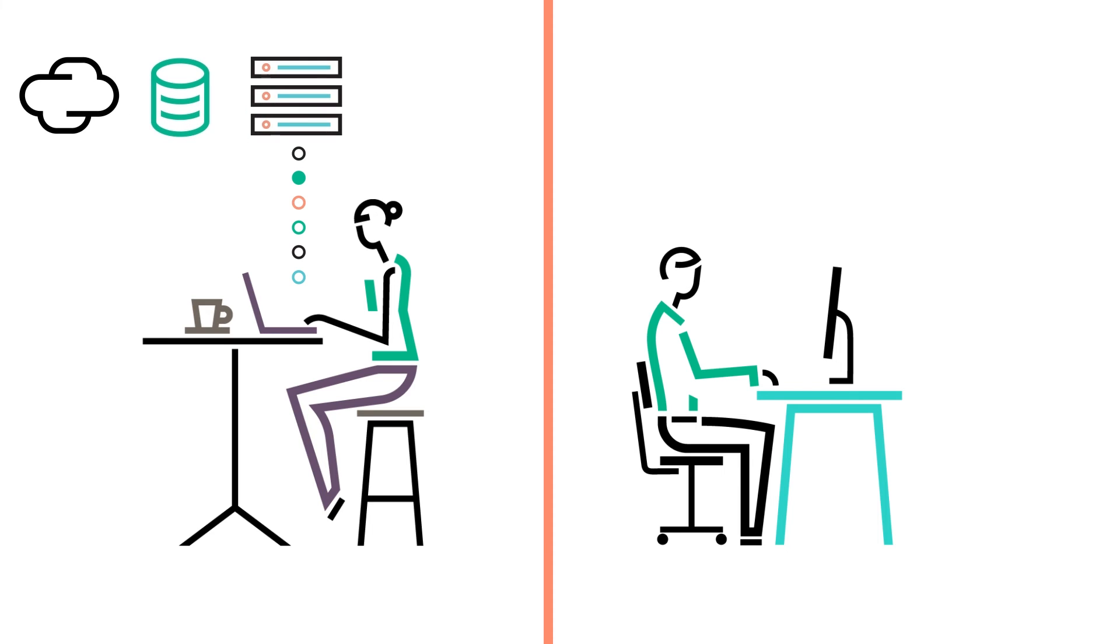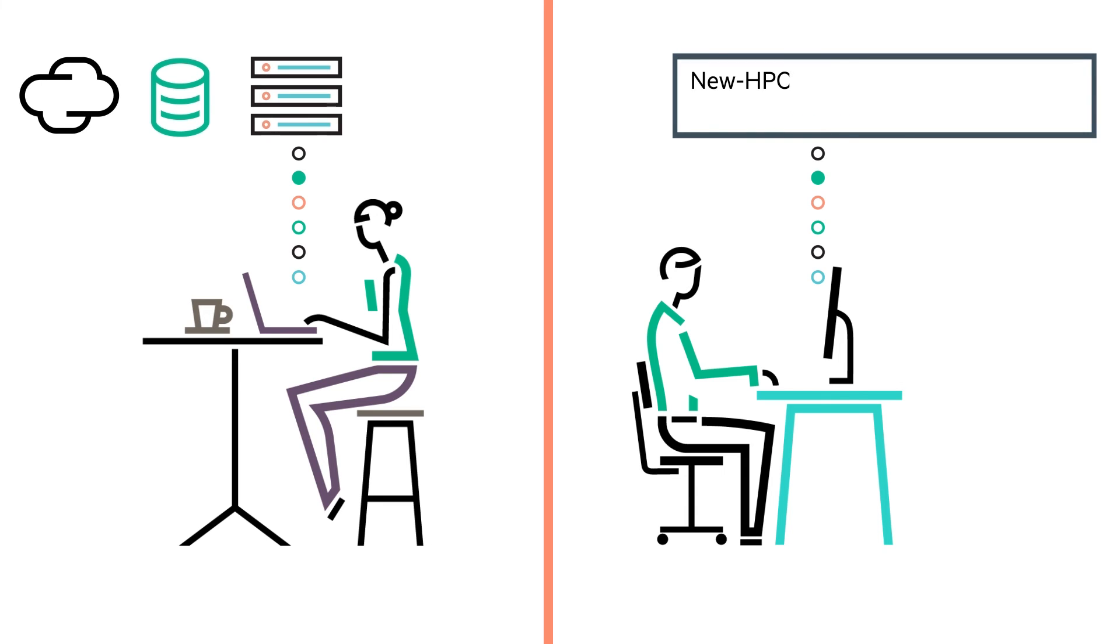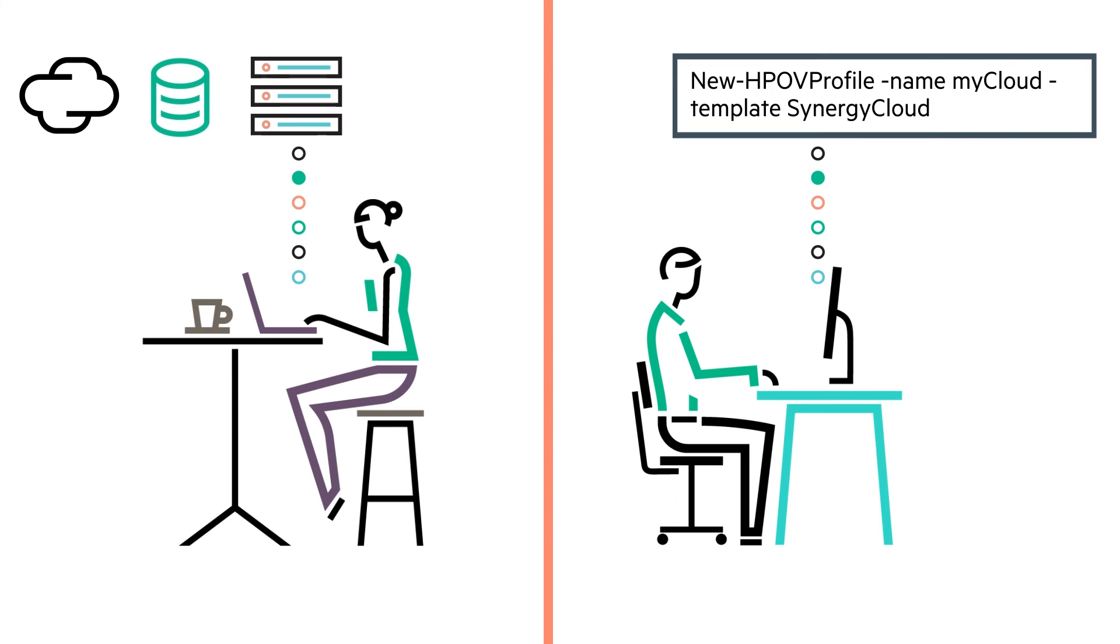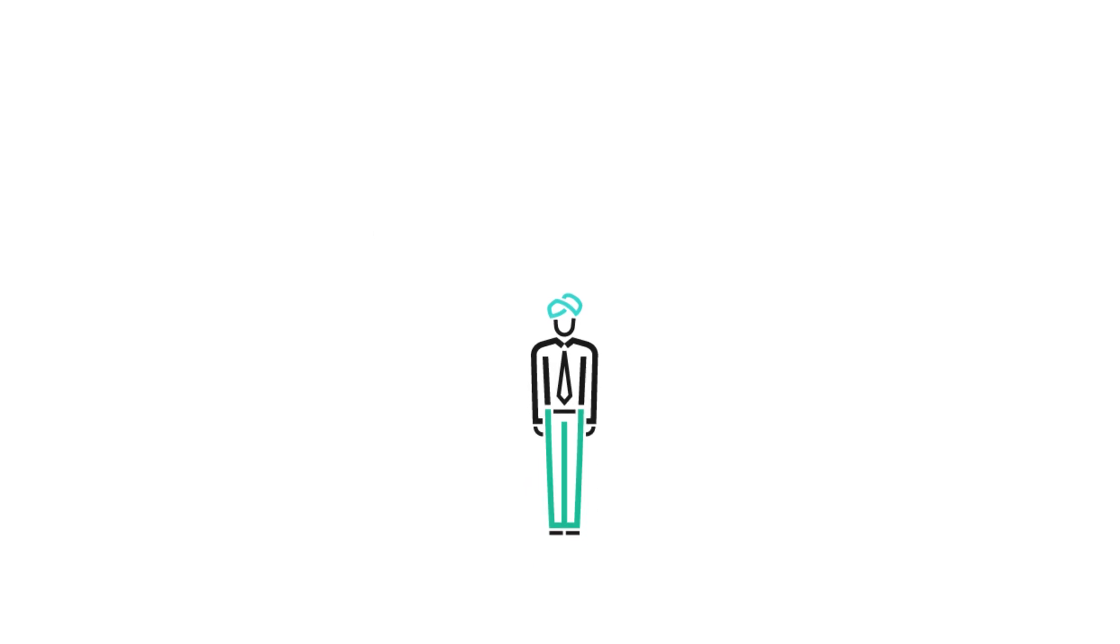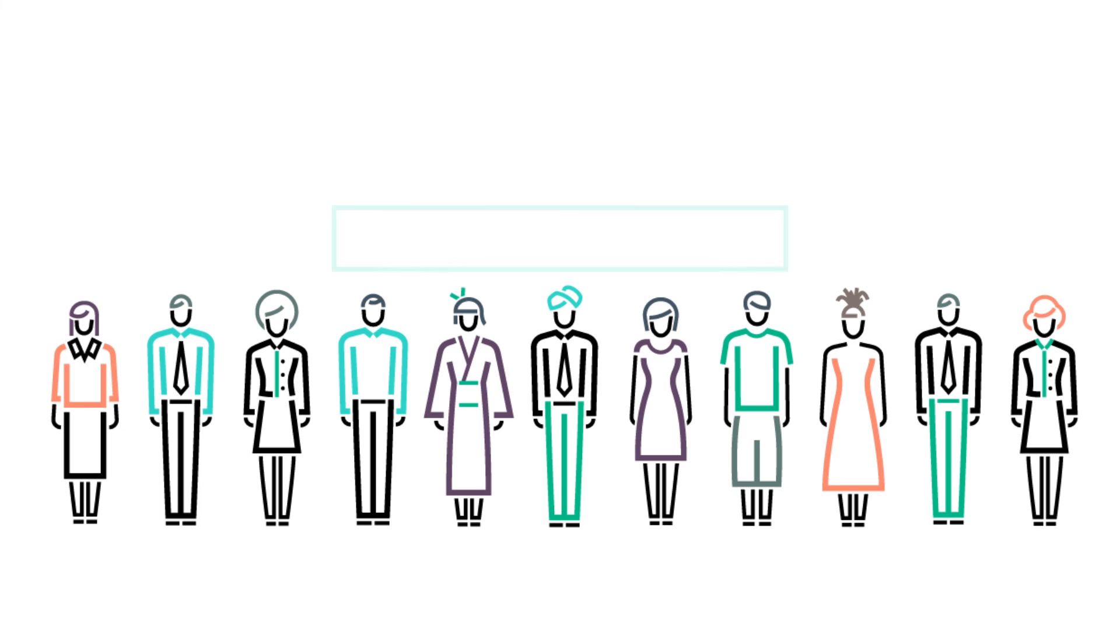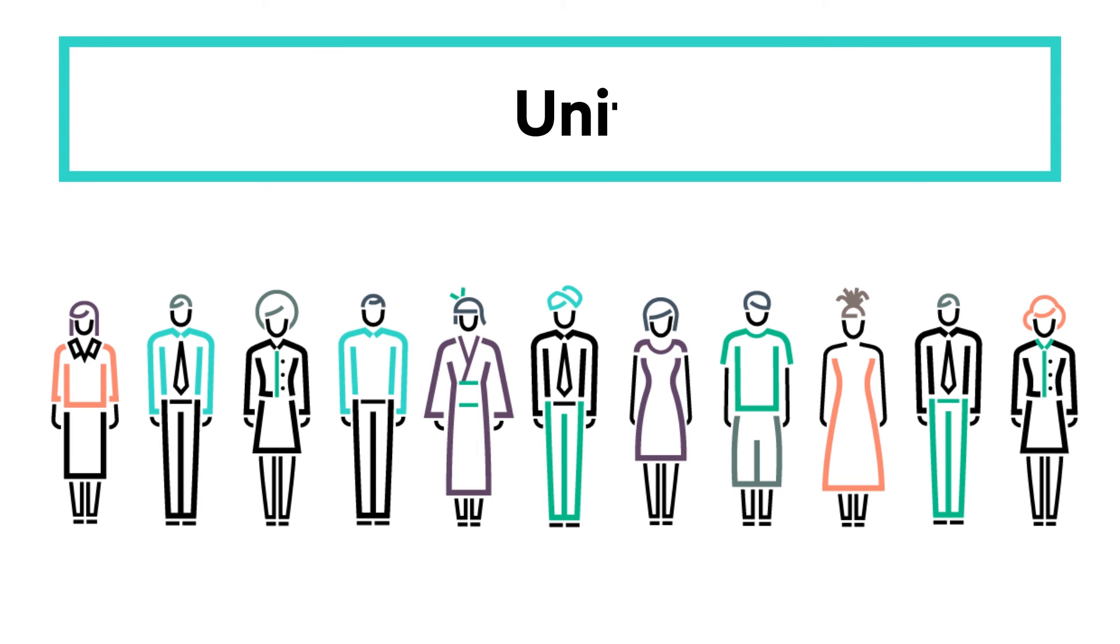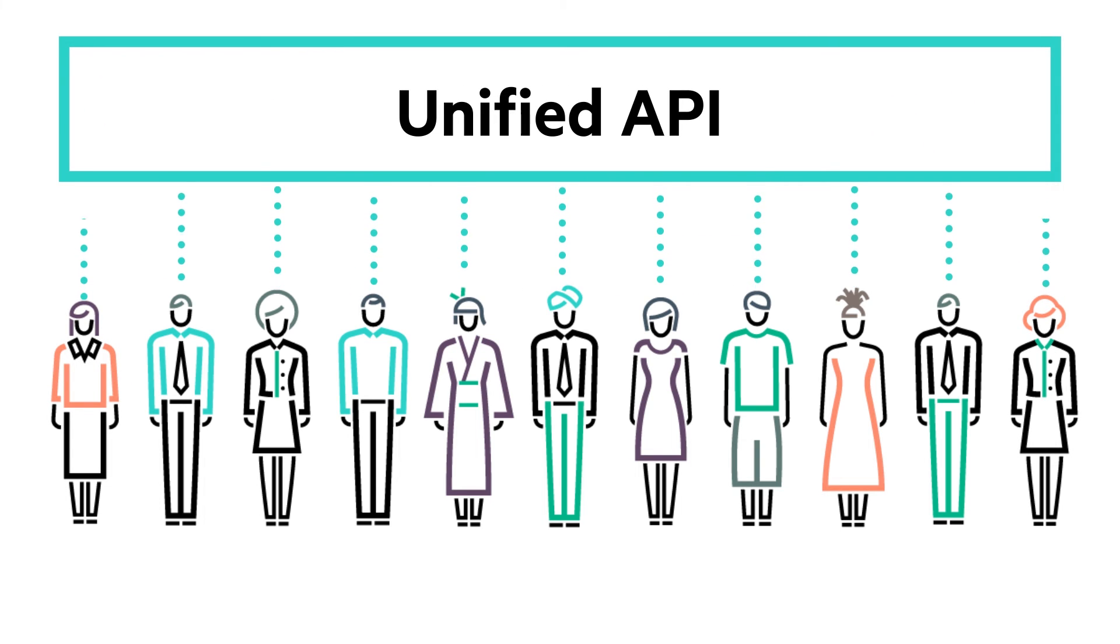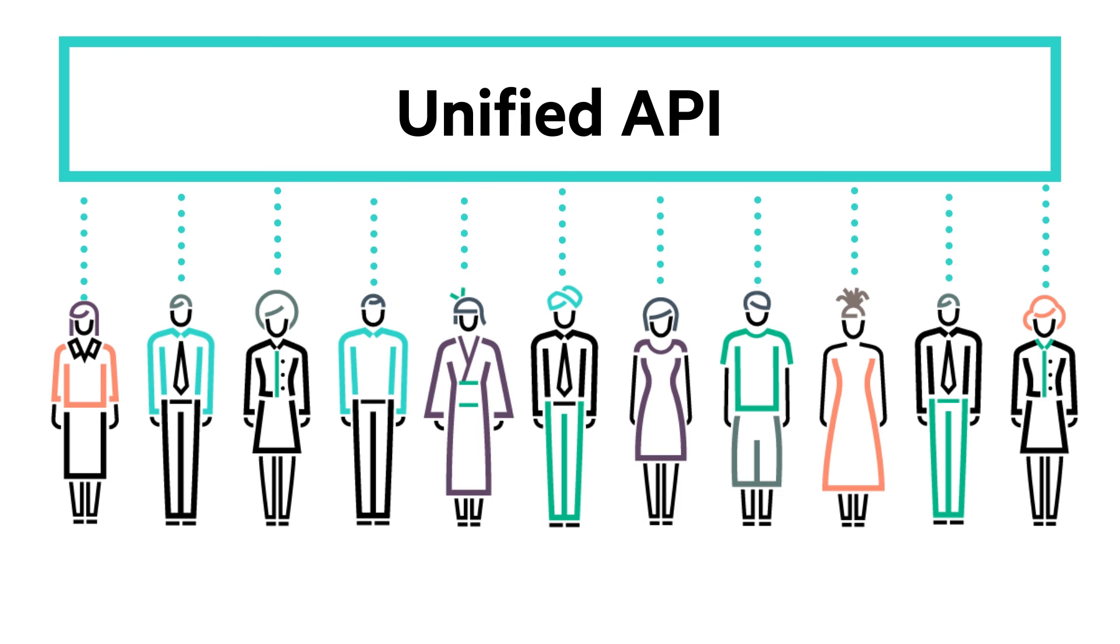The unified API lets you spend less time controlling infrastructure and more time creating value for the business. A growing list of ISV partners are taking advantage of the unified API in HPE OneView to automate your solutions.